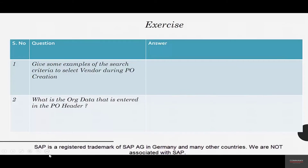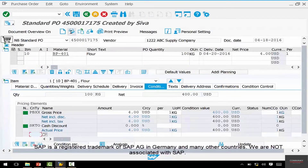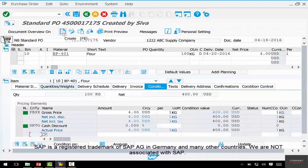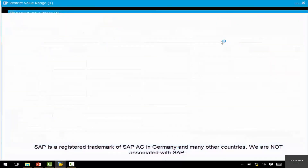Now let's try and answer these questions. The first question: give some examples of the search criteria to select a vendor during PO creation. Go to Logistics > Material Management > Purchasing > Purchase Order > Create. When you hit the Create button, you'll see the previous purchase order. Click the button to create another purchase order, and it opens a blank screen.